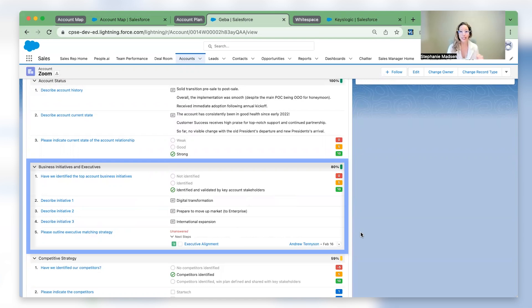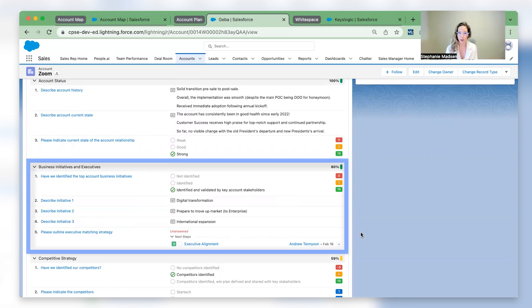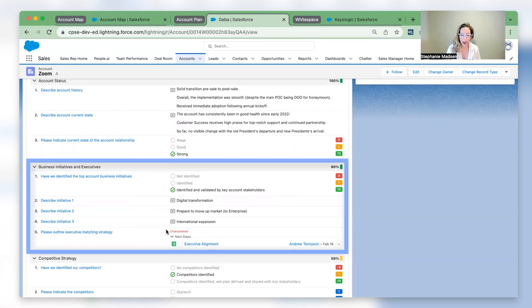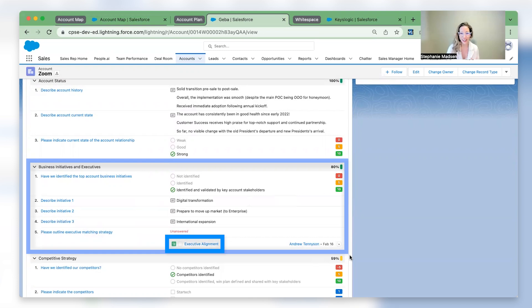Now is the time to not only validate them, but see if there's any additional initiatives that you can uncover and then tie your solution to. To do so, I recommend tagging an executive to help you navigate those conversations. And you can do that right here in account plans with a native Salesforce task.